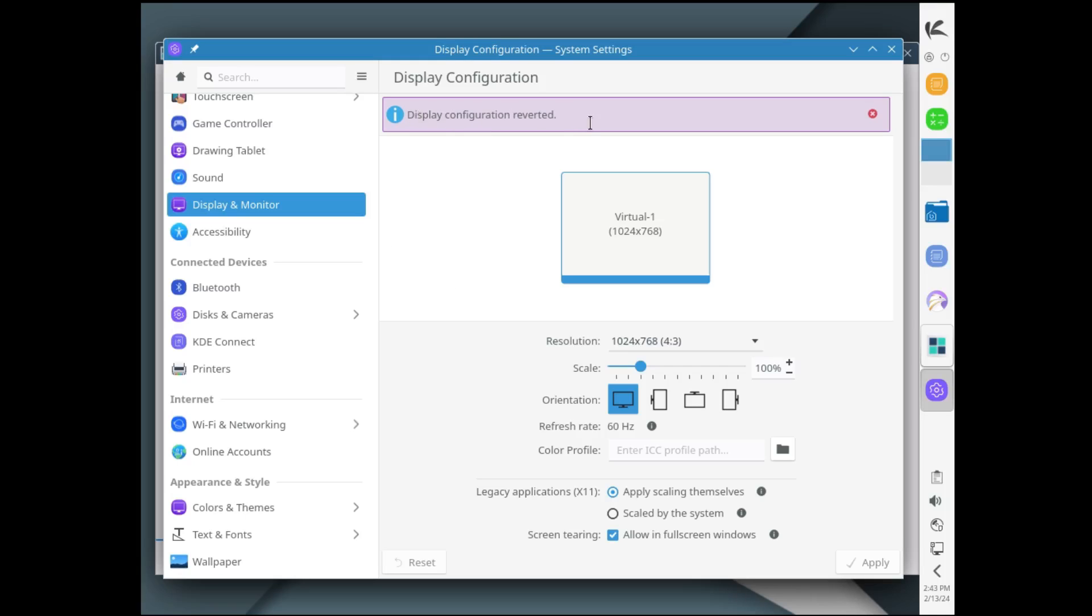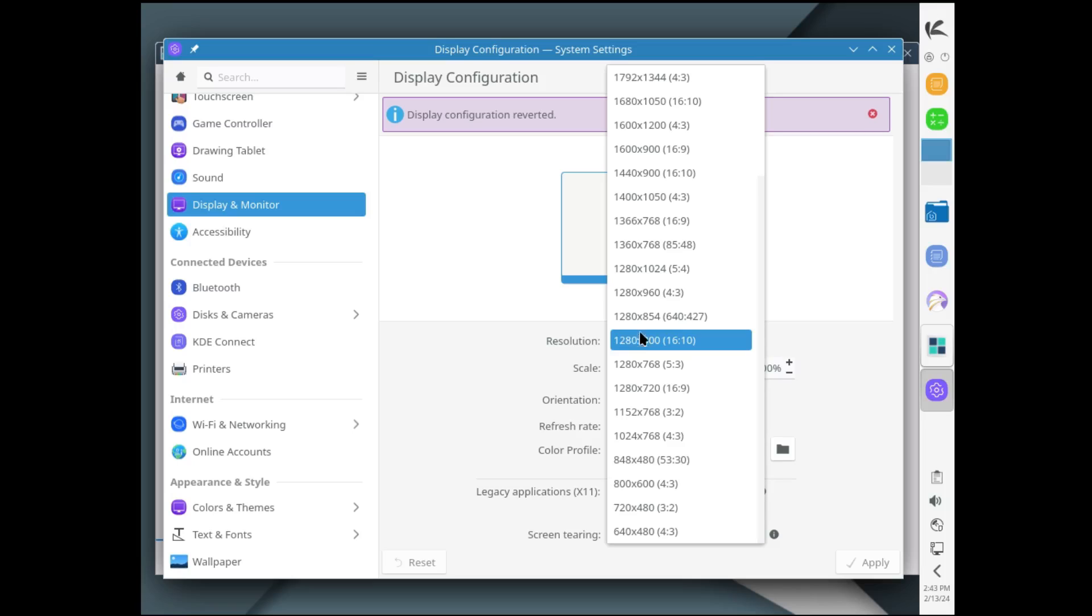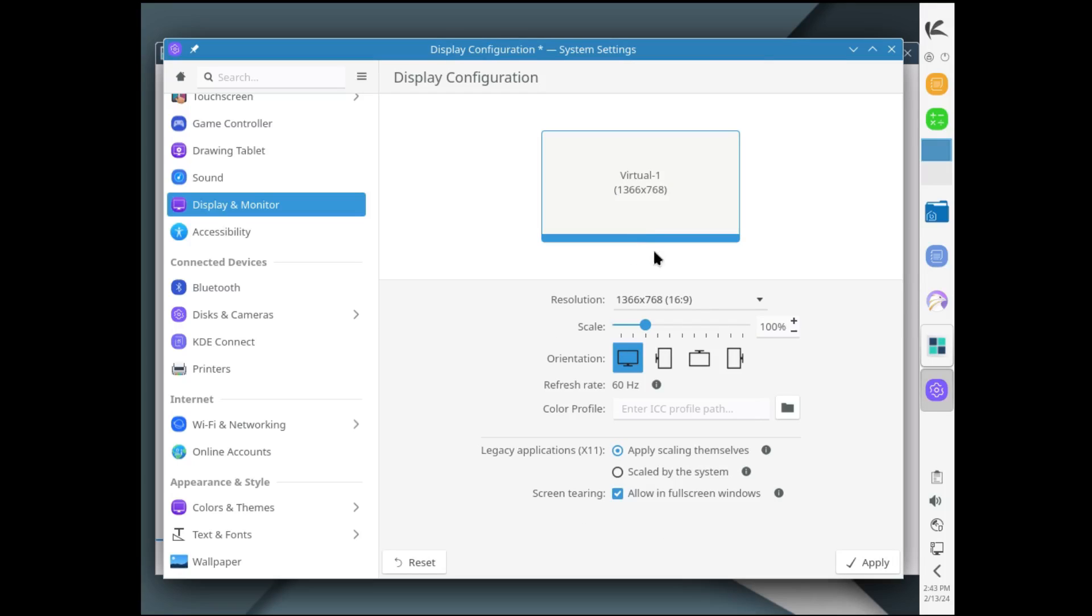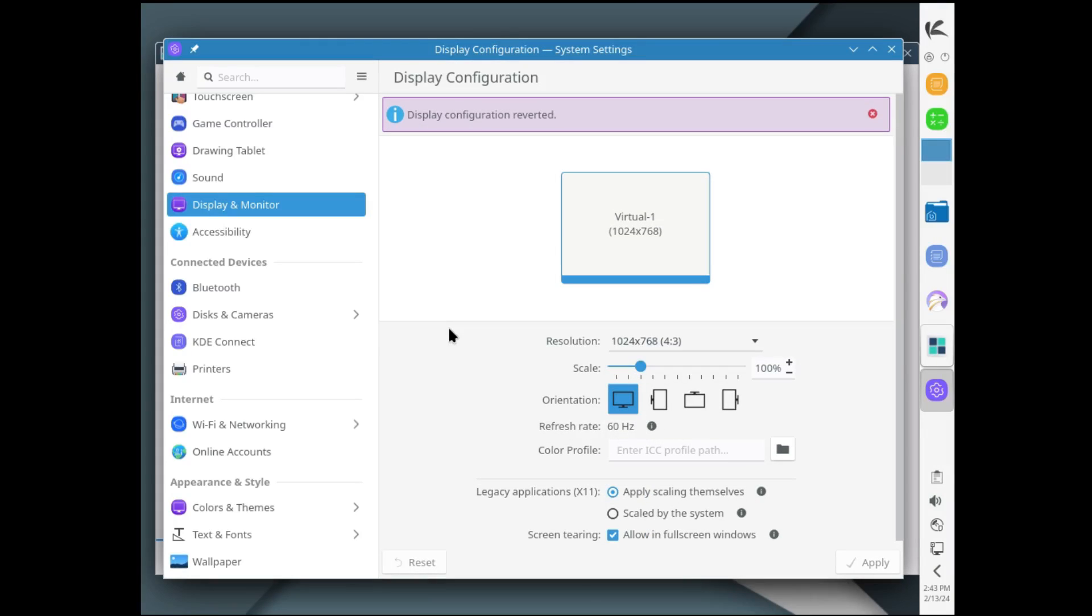Okay, it says right here display configuration reverted. So let's try to get something a little bit bigger than this. Let's try that. Let's see what happens. No, it's not working either. So right out the box I'm getting errors with this right here.